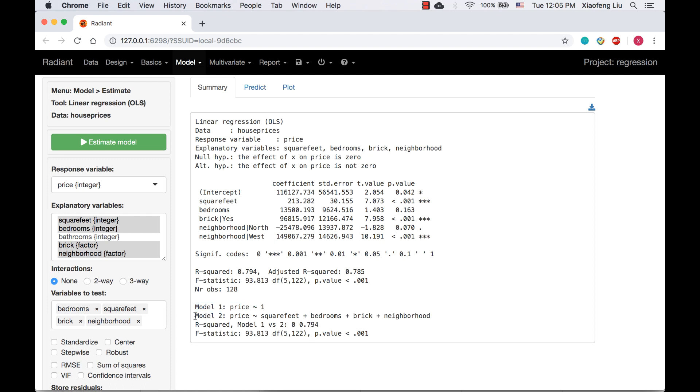The null hypothesis of the default F test is that all coefficients in model 2 are equal to 0. It turns out this is equivalent to comparing R squared for model 1, which is equal to 0, to the R squared for model 2. Since the F statistics are the same.